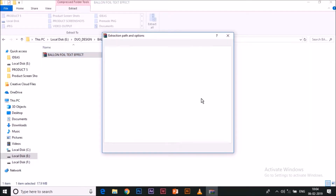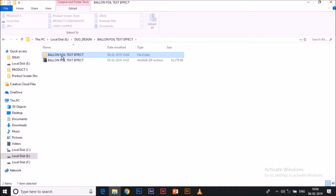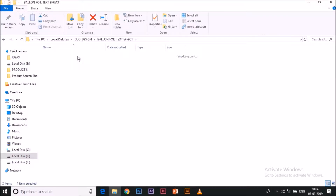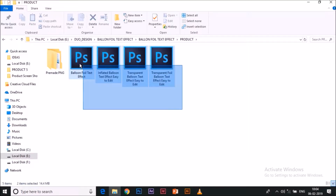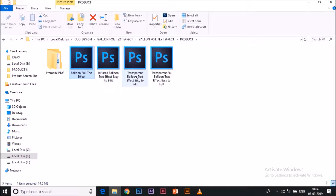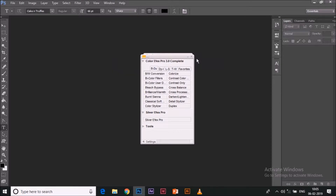When you download it, you will get a zip file as shown here. You can easily extract it either by 'Extract Files' or 'Extract Here' — I'm doing it with 'Extract Files', so that's fine. You get a new folder, and inside the folder you get the product.